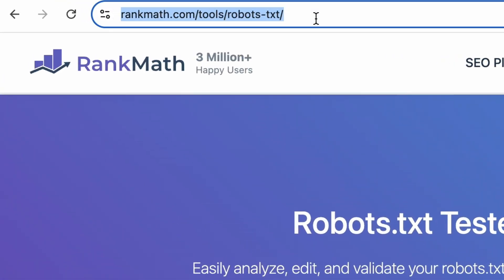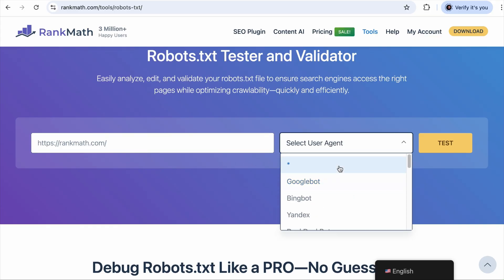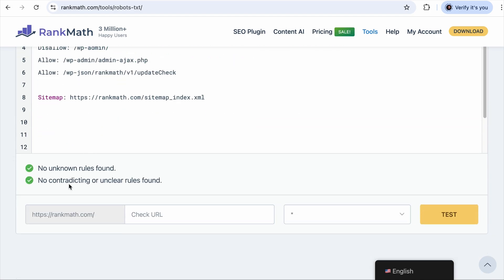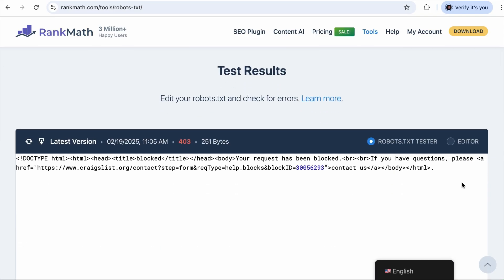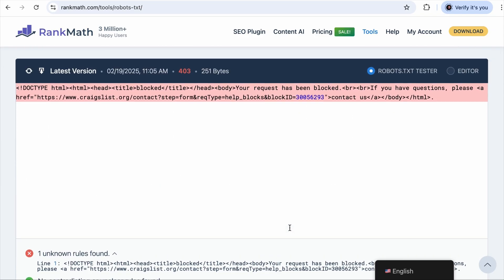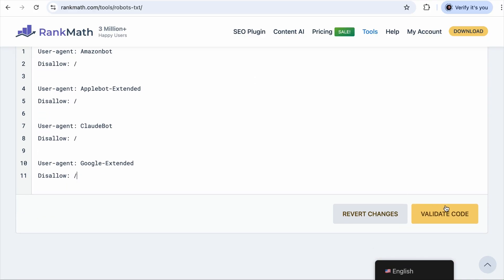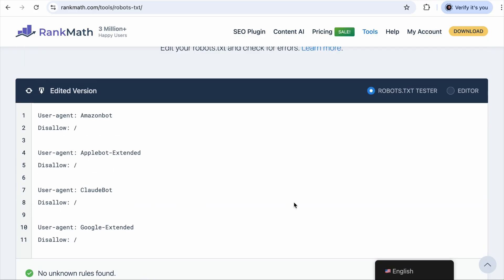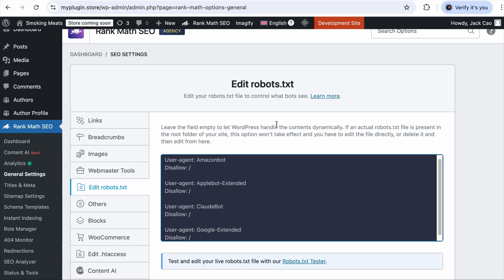The link is in the description. You can simply add your domain URL, test the instructions to specific search engine crawlers, and hit Test — you will know if there are any errors on the file. If there is an error, you can switch to the editor mode where you can adjust the instructions, validate the changes, and the problem is solved. Note that any amendments made here will not reflect on the actual robots.txt file — this is just a validator. So whatever amendments you make here, make sure that you copy and paste it on your actual robots.txt file.